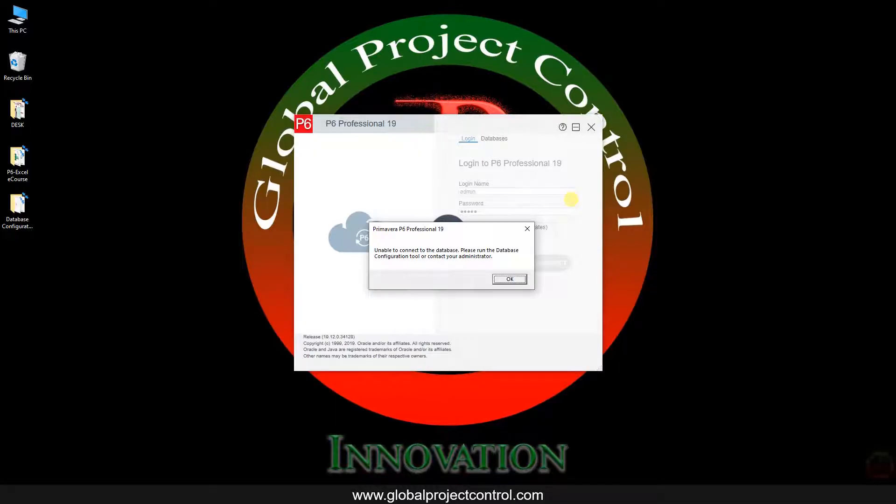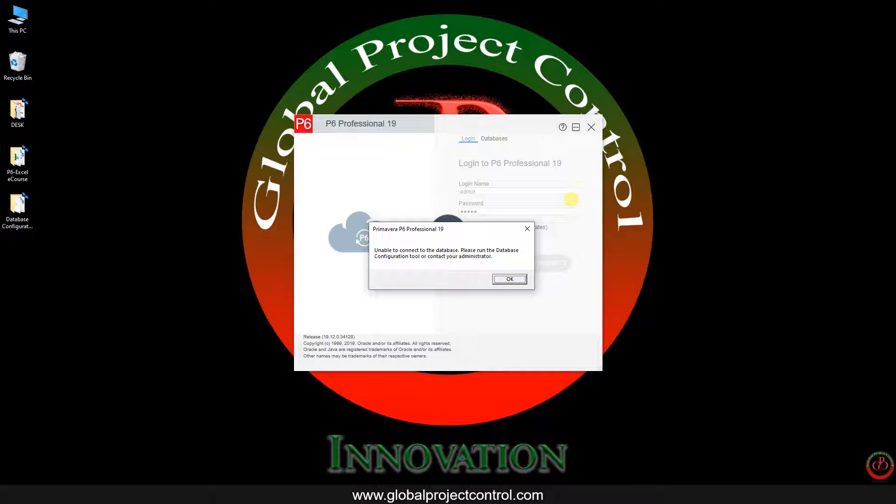Hello and welcome to another Primavera P6 lesson by Global Project Control. First of all, happy New Year. In this lesson we want to talk about how you can configure your database.